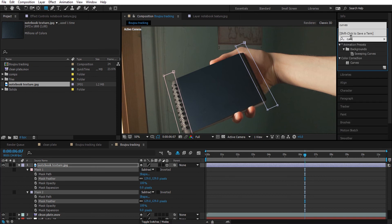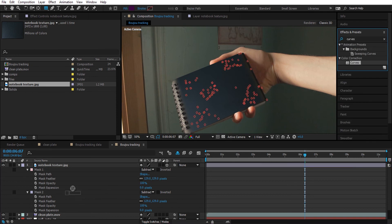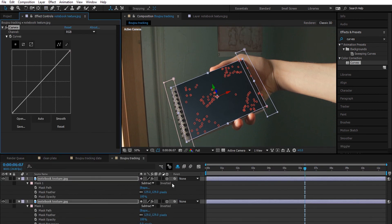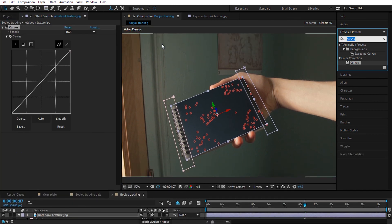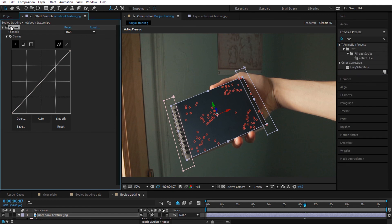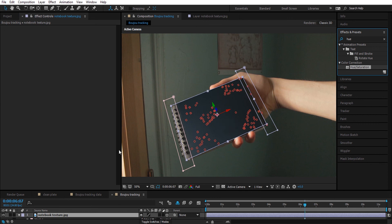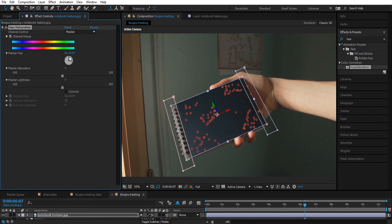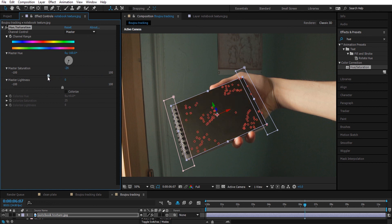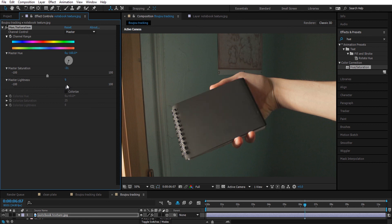I'm also going to color correct it to match the color of the notebook in the video. I'm going to use Hue and Saturation — I'll remove the Curves and drop in Hue and Saturation — and do a little bit of tweaking until it looks fine.